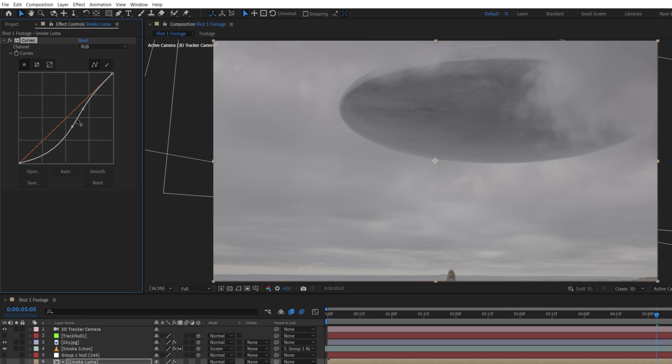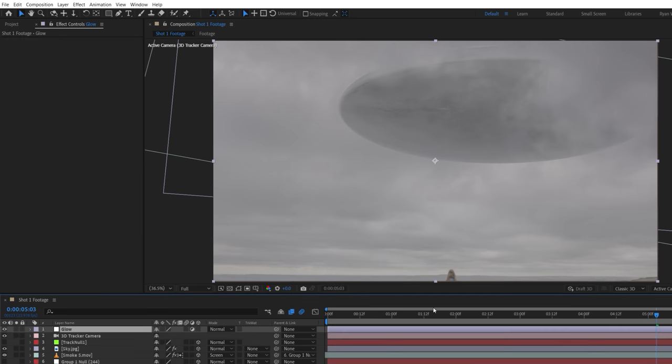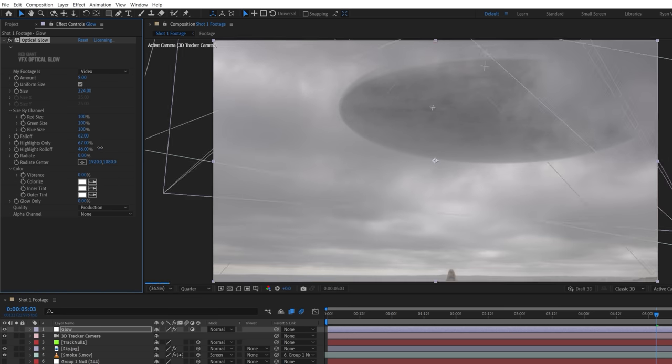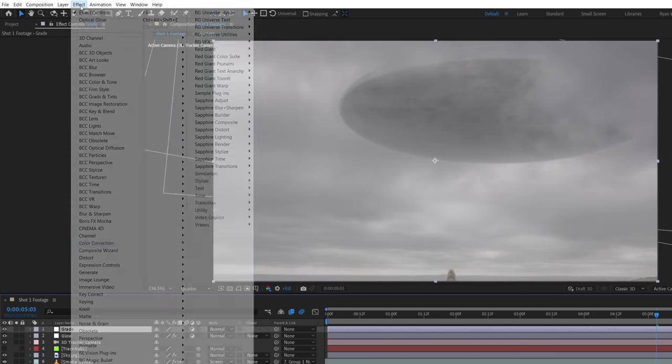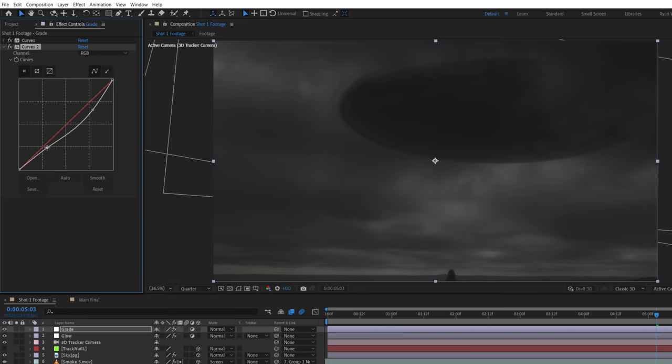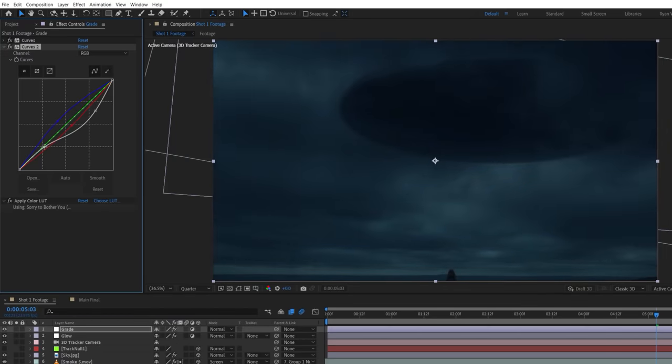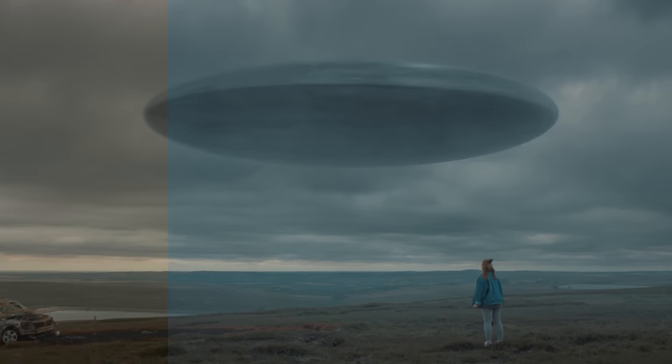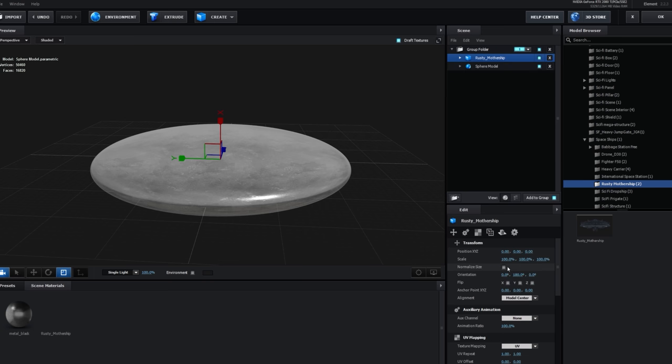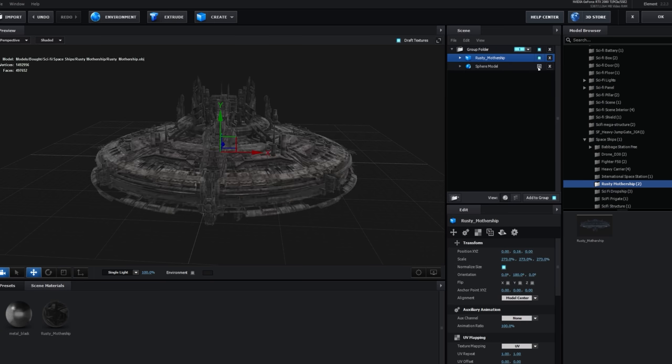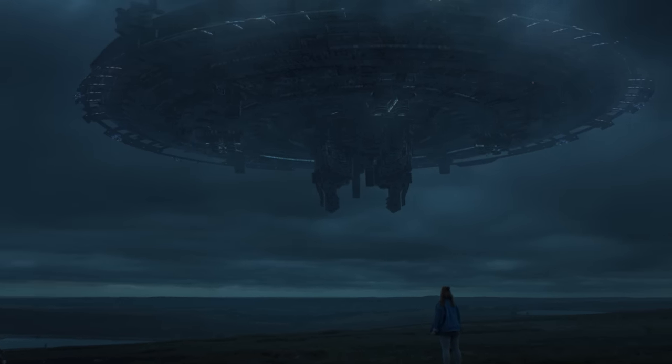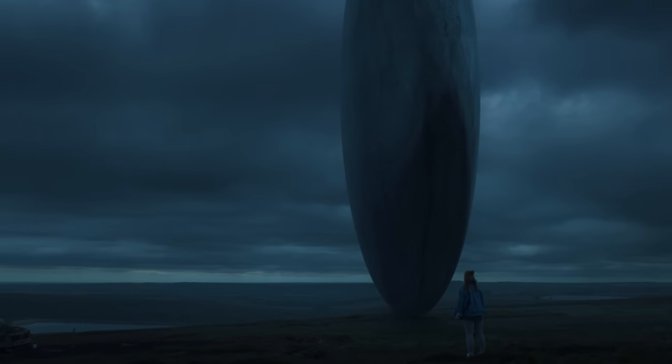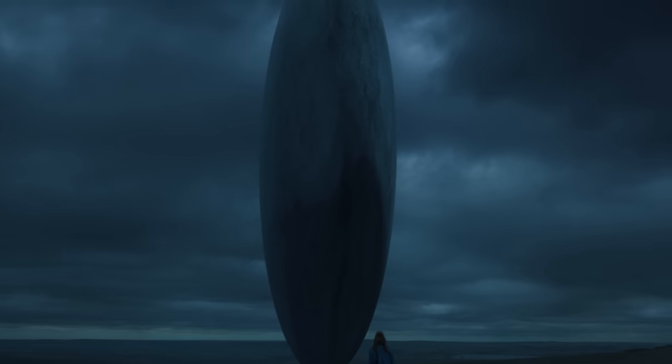To complete the look, we used a new adjustment layer with Red Giant's optical glow for a faint haze over everything, as well as another adjustment layer for our grade, again going for a bluish night look similar to Nope, but obviously, if we were going for a different vibe or time of day, we could completely change the look. The same goes for the UFO. We can easily swap it out for an actual spaceship model to get a different result or just rotating the disk we do have 90 degrees to get an arrival type craft instead.